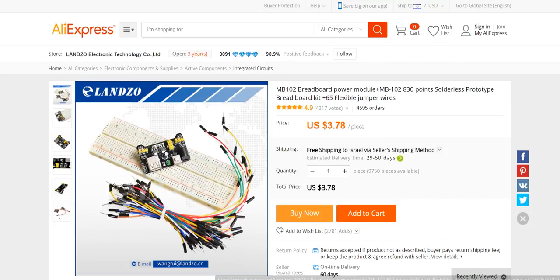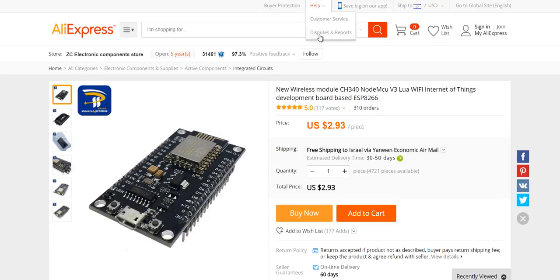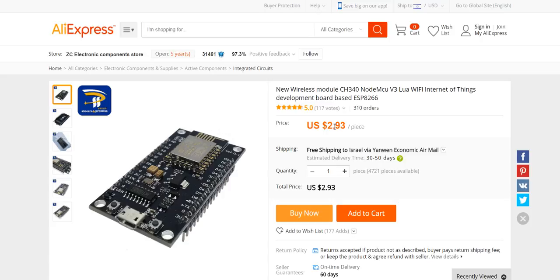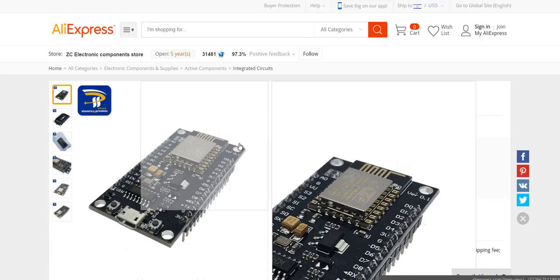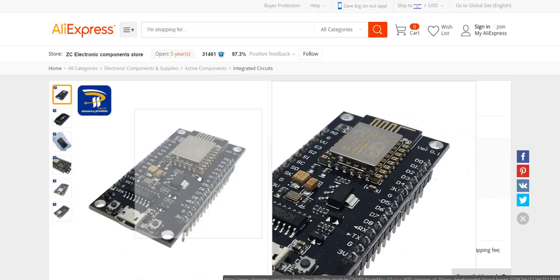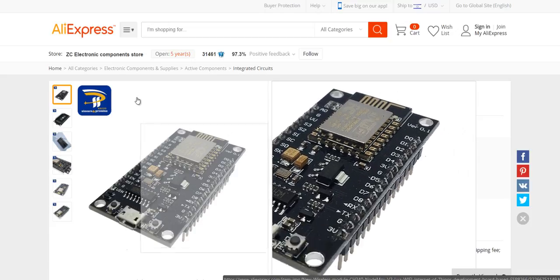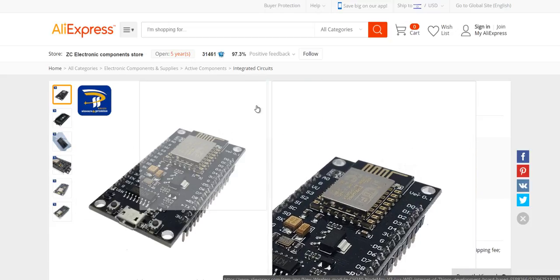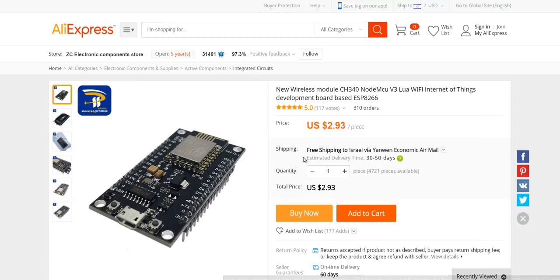Now let's proceed to the second item. This is the famous NodeMCU ESP8266 development board. The price has really dropped down, it's almost below $3. This is a very fast microcontroller with lots of GPIO pins. There is also an analog input.